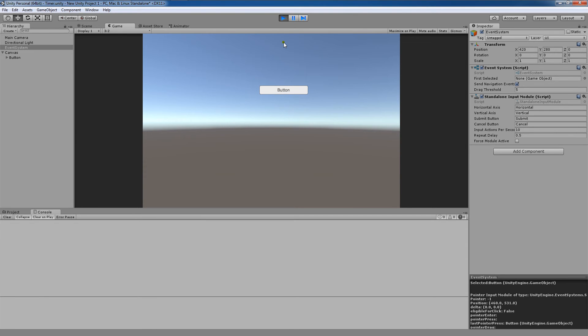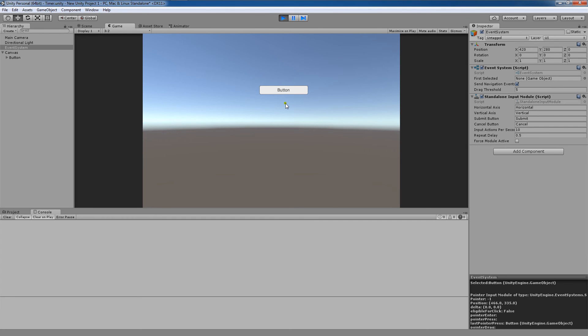So those are some common problems. And obviously these problems extend to other UI elements. So a slider would be the same sort of thing. Any sort of object with some sort of interaction in Unity here that we've went over in terms of this UI in this tutorial series could potentially have a lot of these problems.